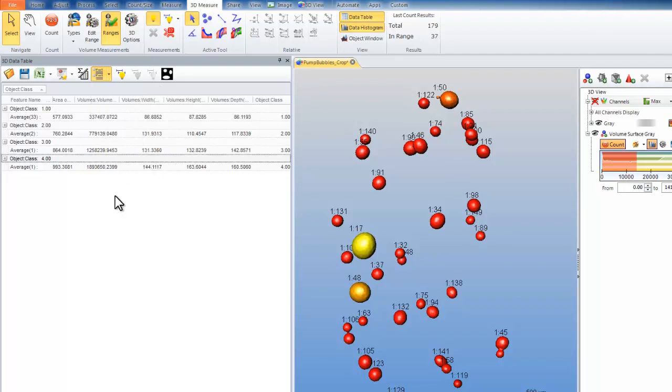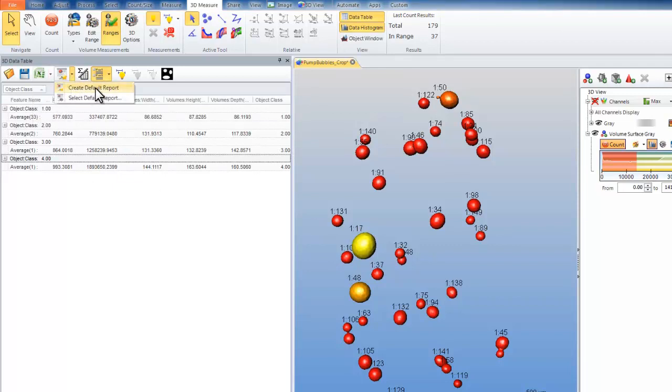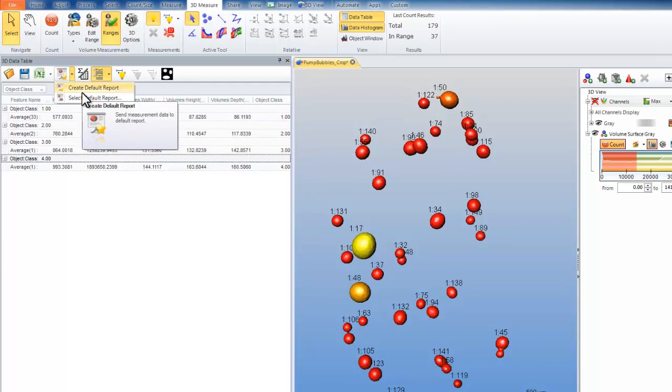Whenever I'm finished measuring my data, I can send it to Excel, a text file, the clipboard, or generate a custom report.